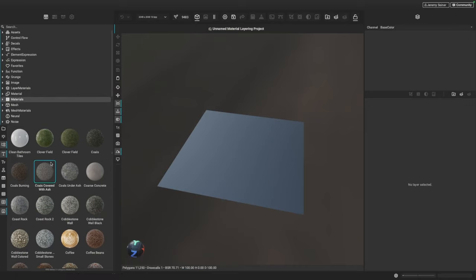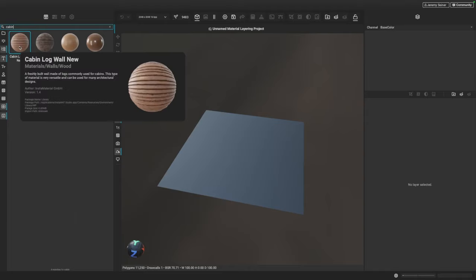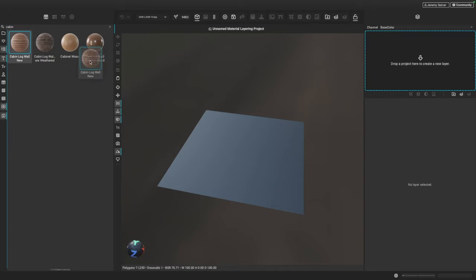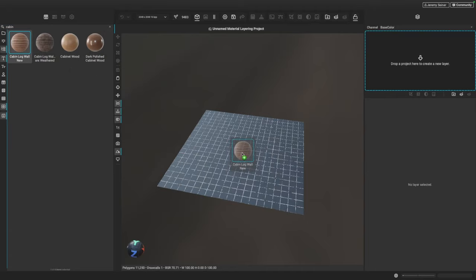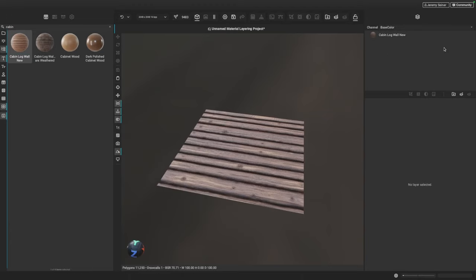Let's first start off with the material found in the library. I'm going to search for 'cabin' and find this Cabin Log Wall New material. To add it to our project, we can simply drag and drop it into the viewport right in the center, or we can drag it into the layer stack. You can see the material now appears in our project as a layer.